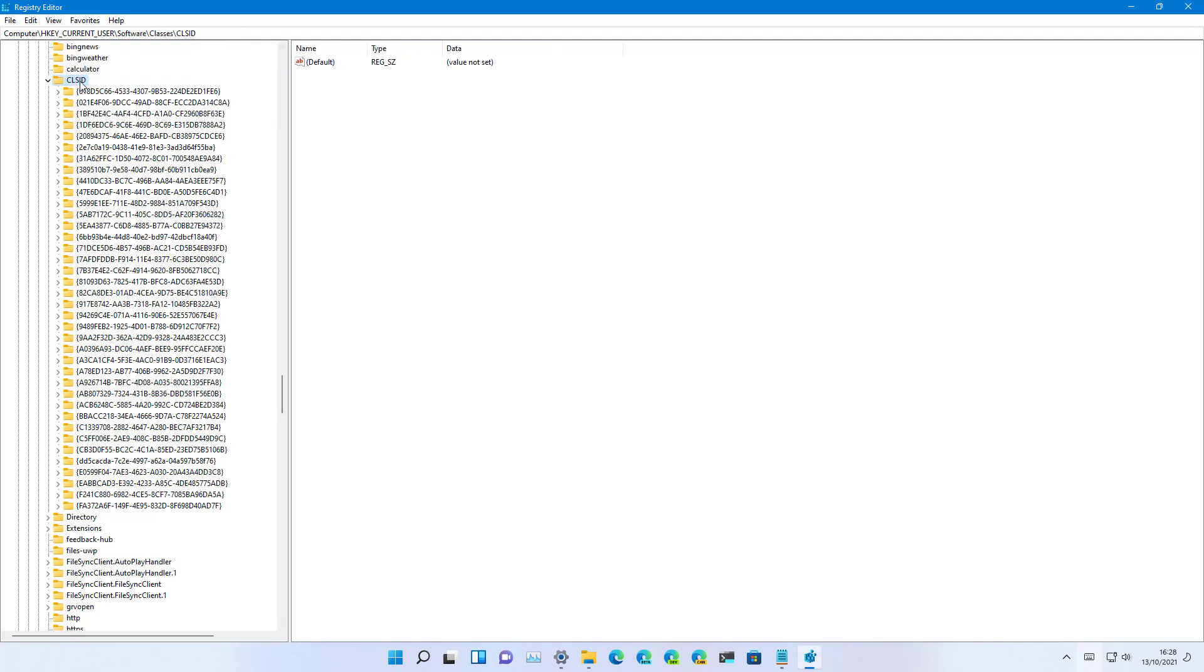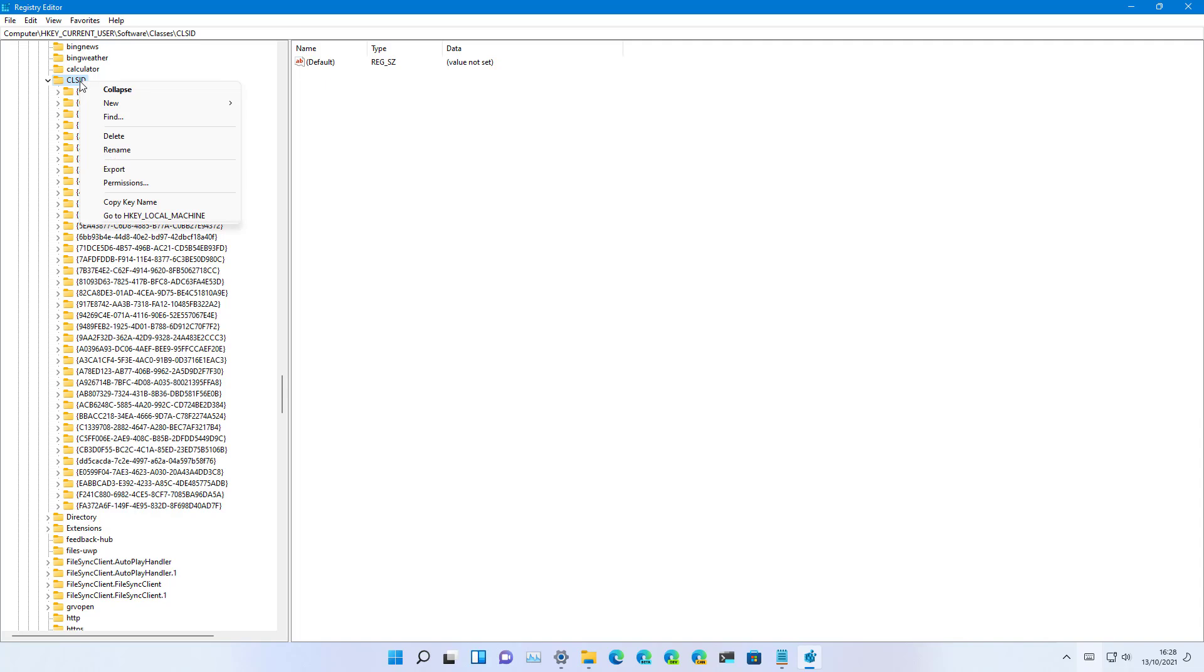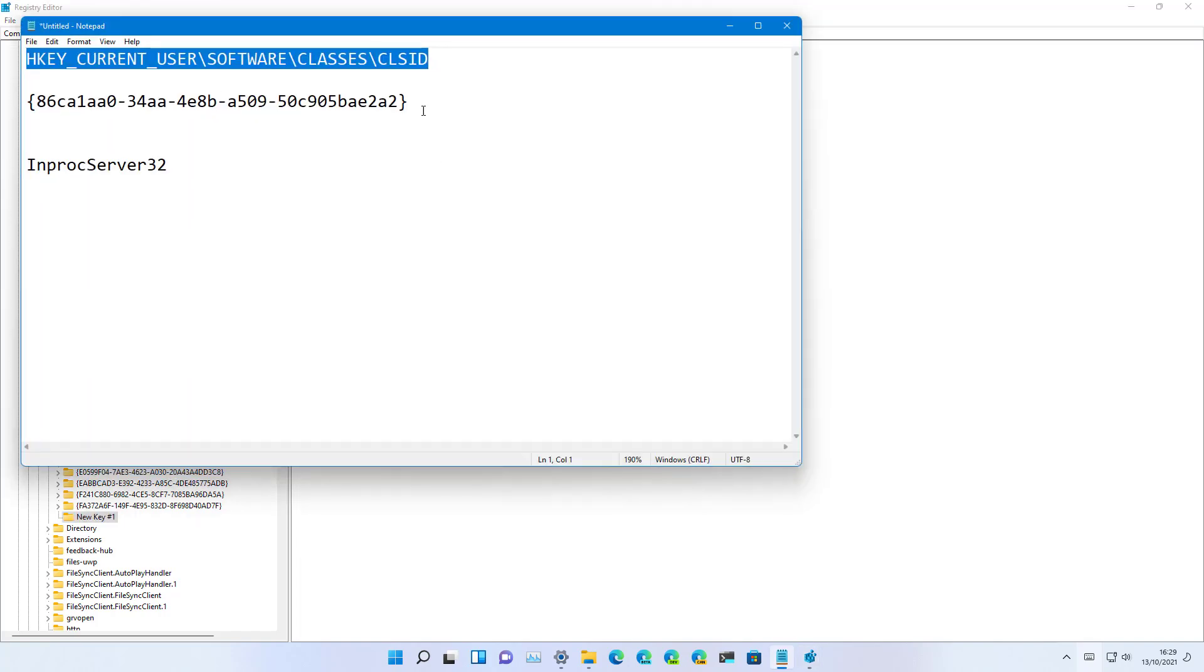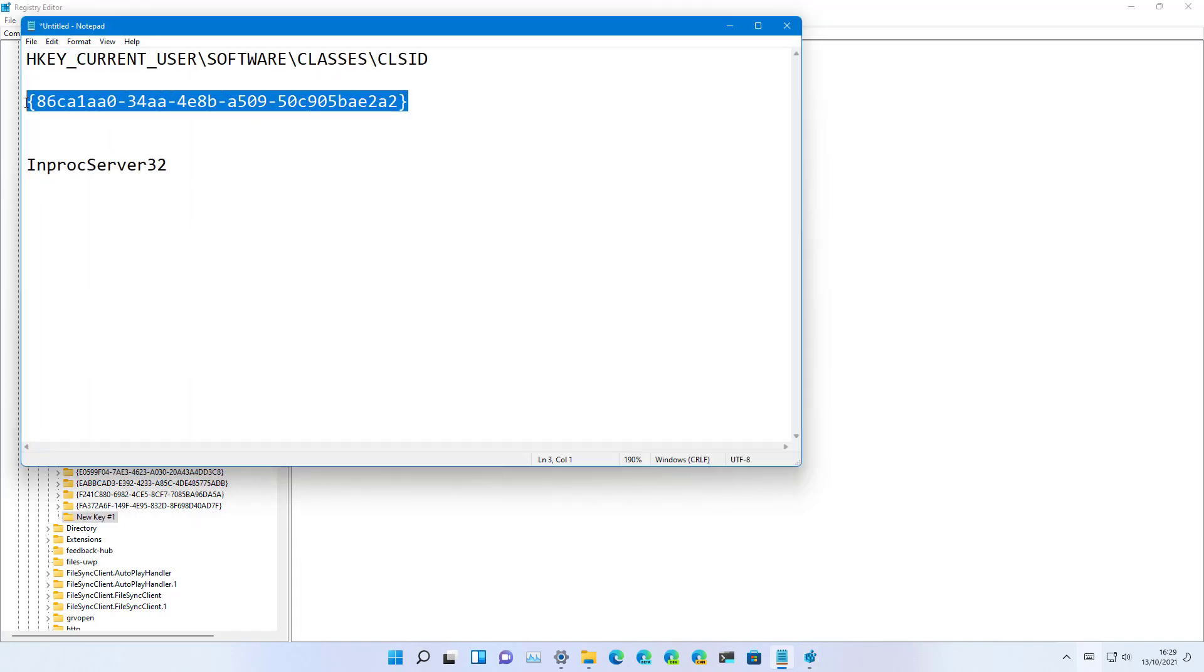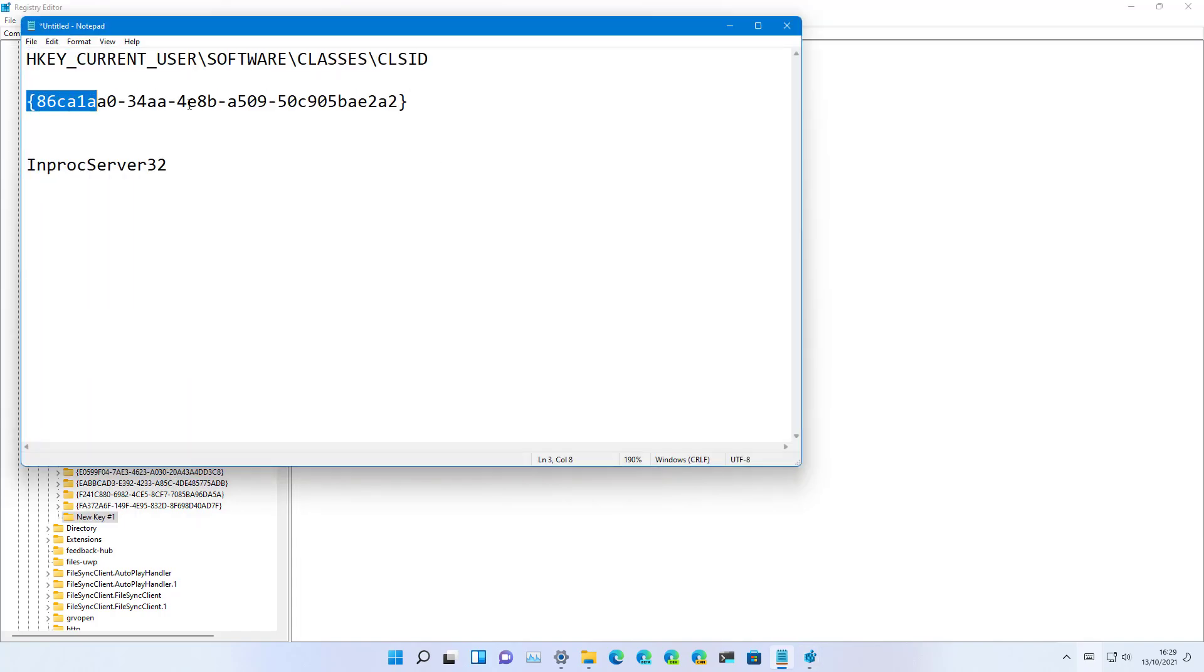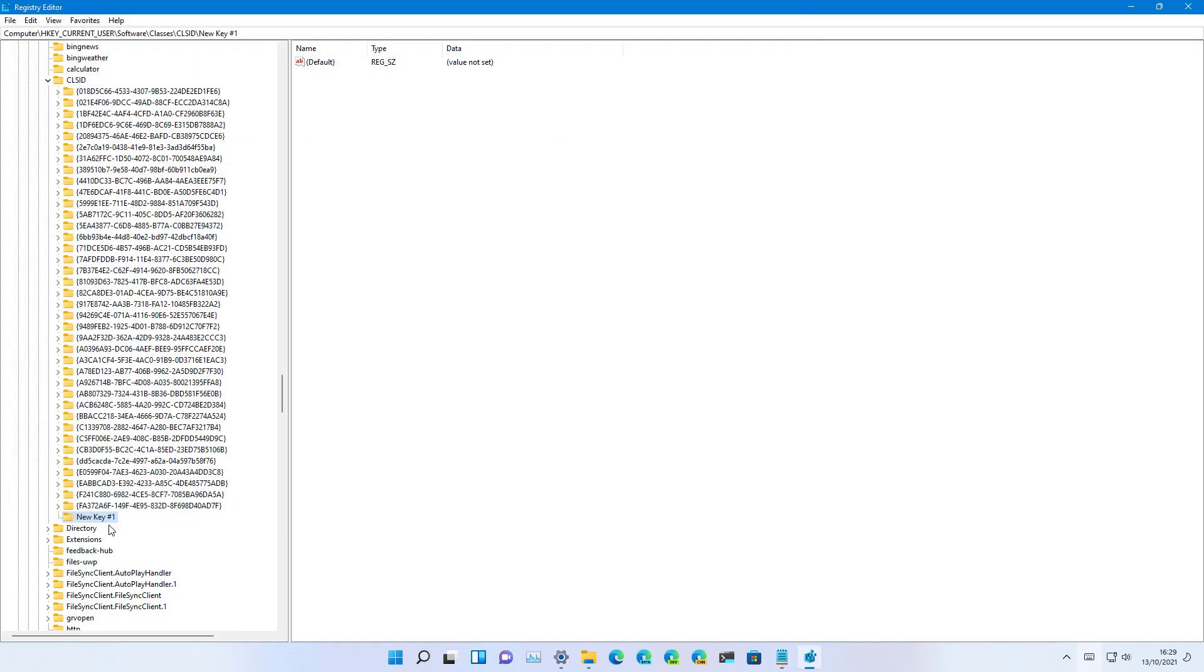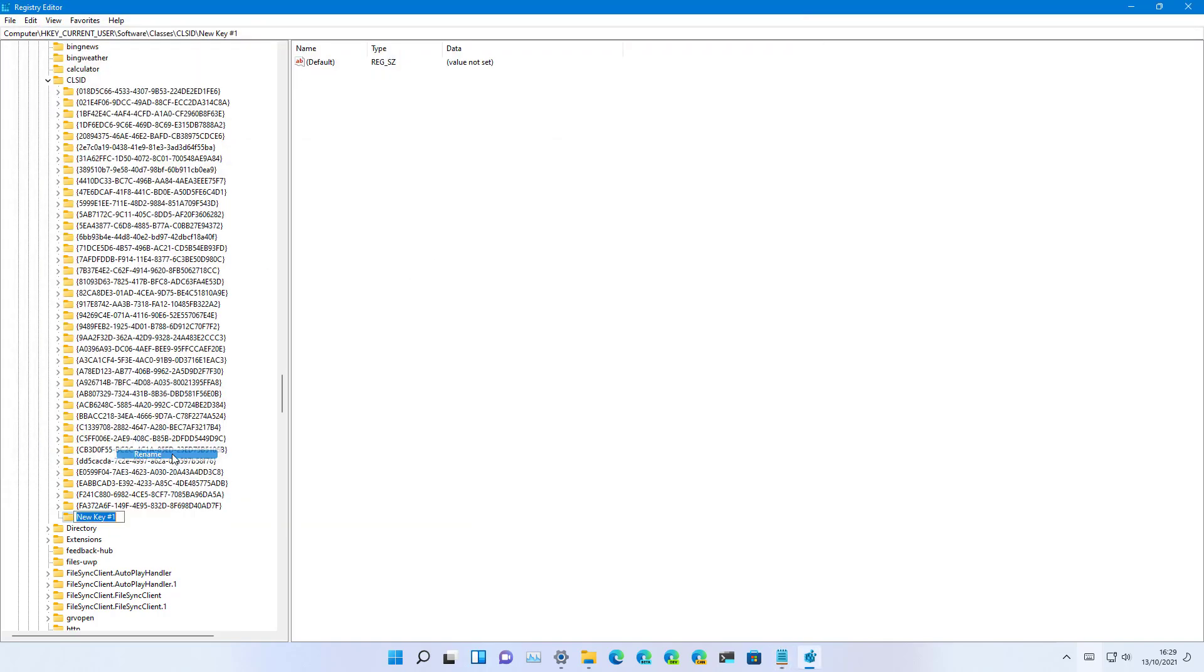Then right-click the CLSID folder, select New, and click on Key, and name this key what it says right here. I will also be leaving a link in the video description so you can follow the written steps to complete this task.